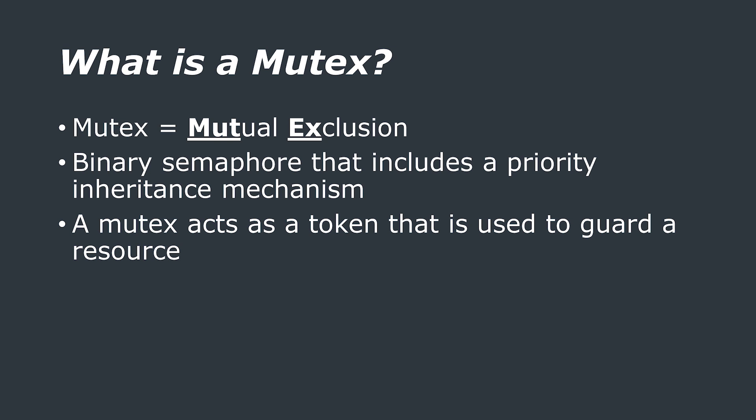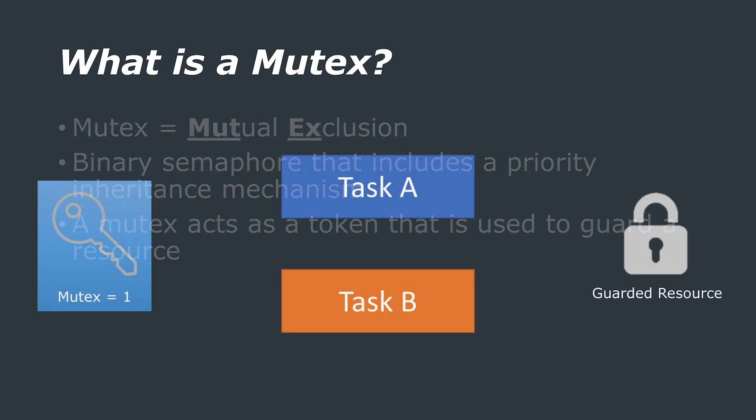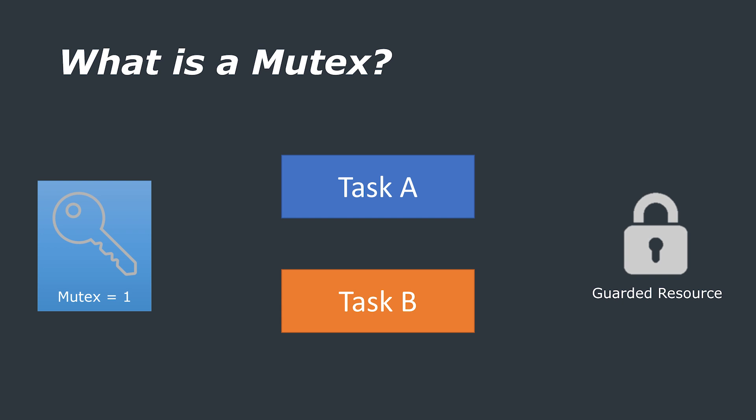A mutex acts as a token that is used to guard a resource. Another analogy could be a lock and key. Say there is only one key that unlocks this lock and that all tasks have access to this key but only one can use it at a time.